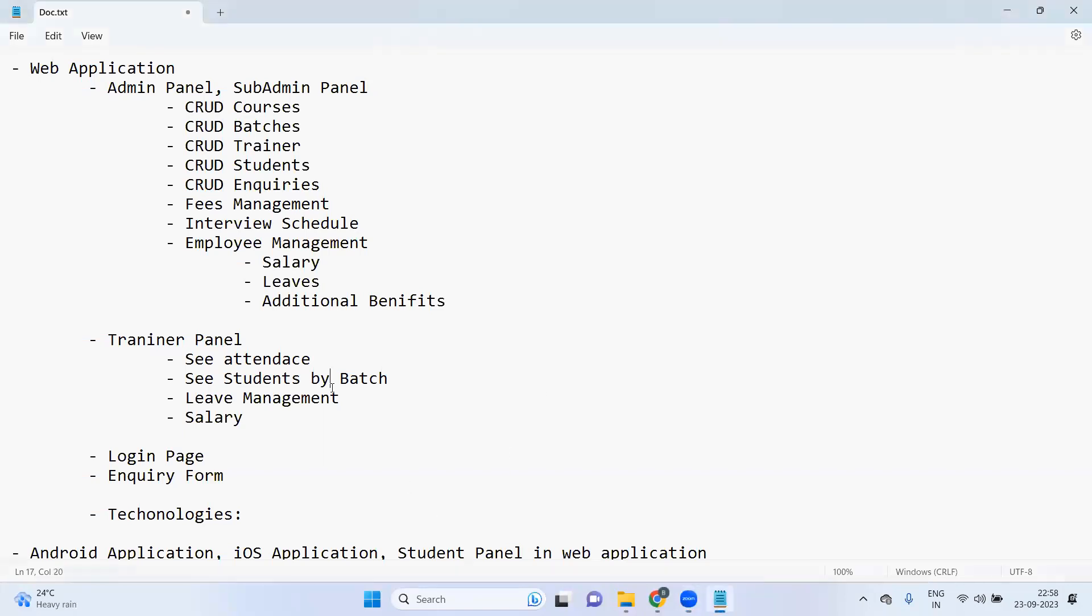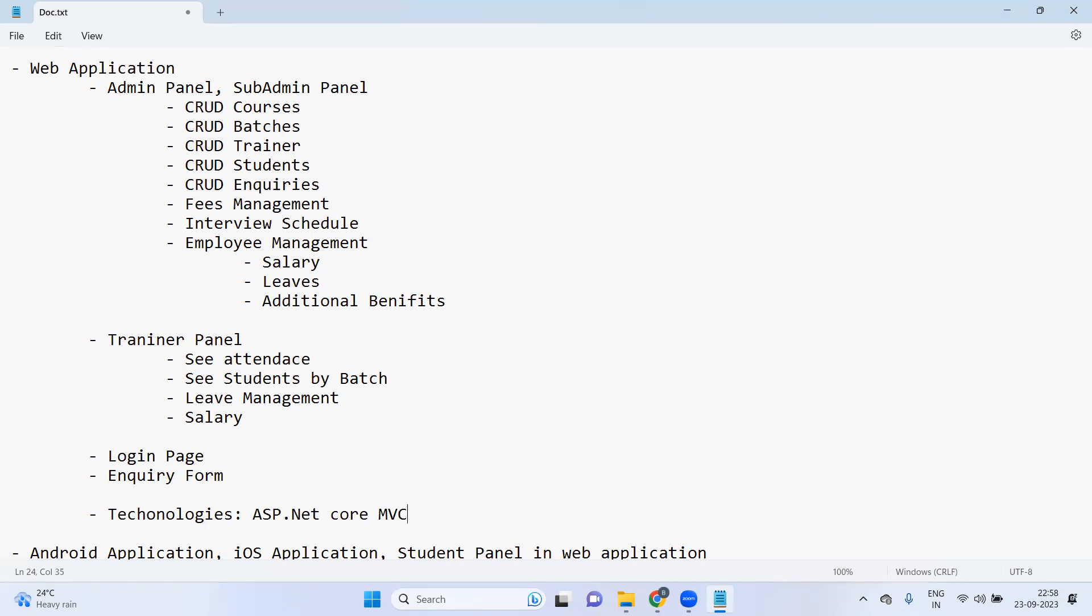So technologies, right? I think for web application we can use ASP.NET Core MVC. I think this will be good. For front end, I would like to create the APIs actually, so it's with .NET Core Web APIs.